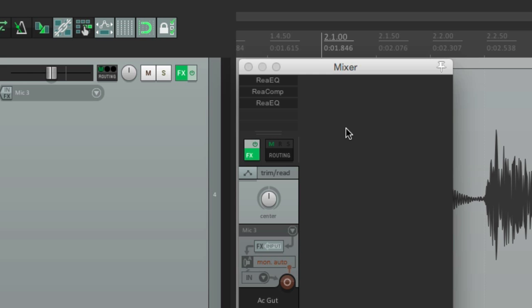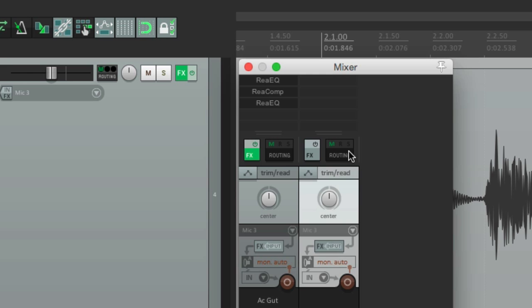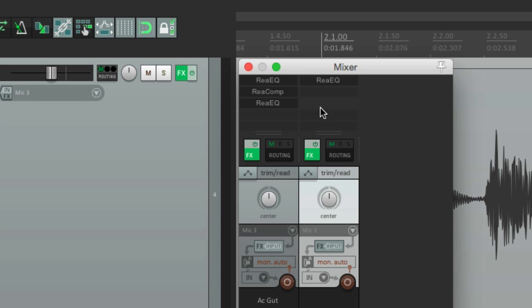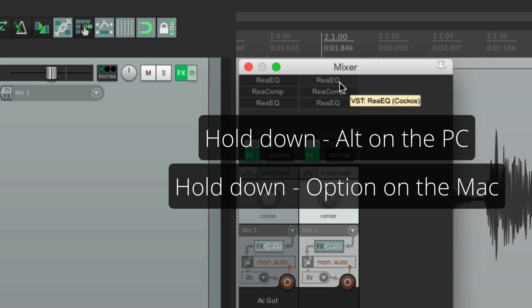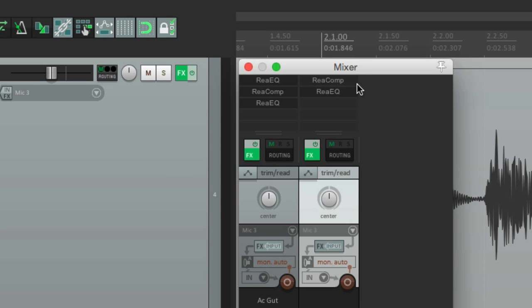We can copy our plugins to other tracks — let's make a new track and just drag them over. We can delete them by holding down Alt on PC or Option on Mac and just clicking them, and then each one gets deleted.